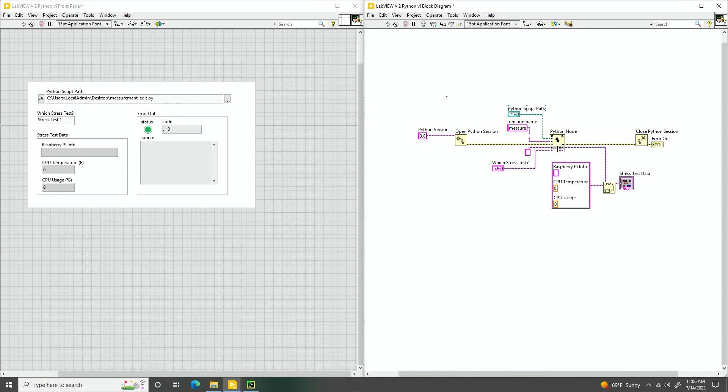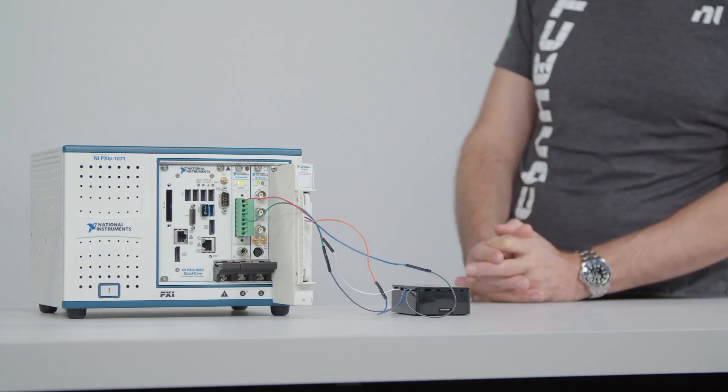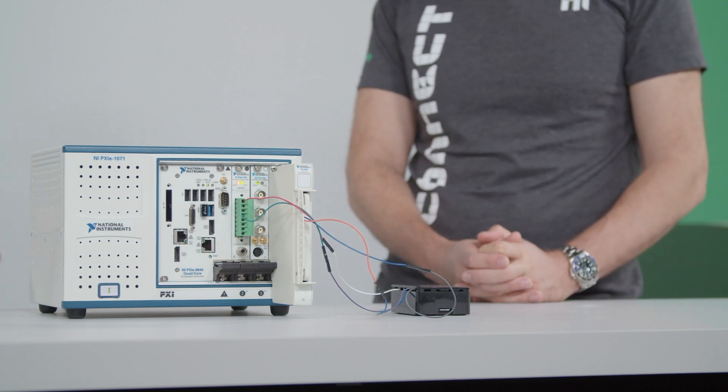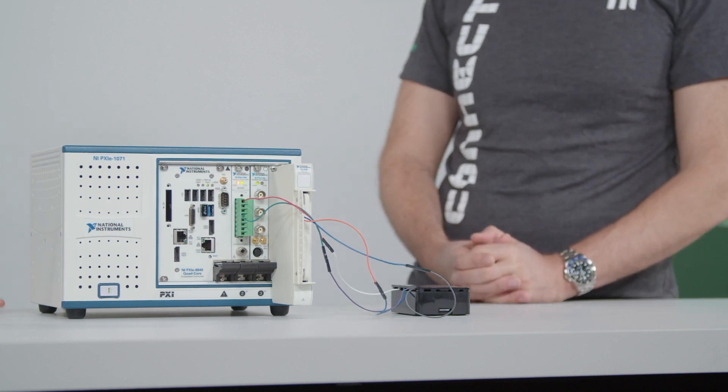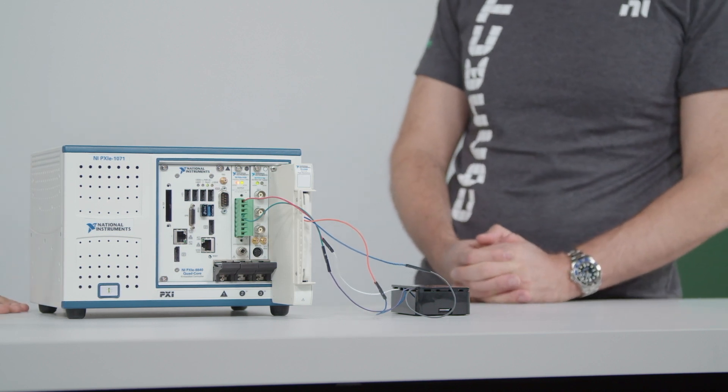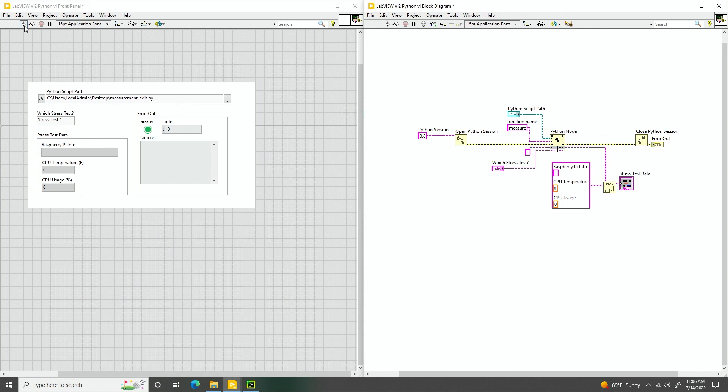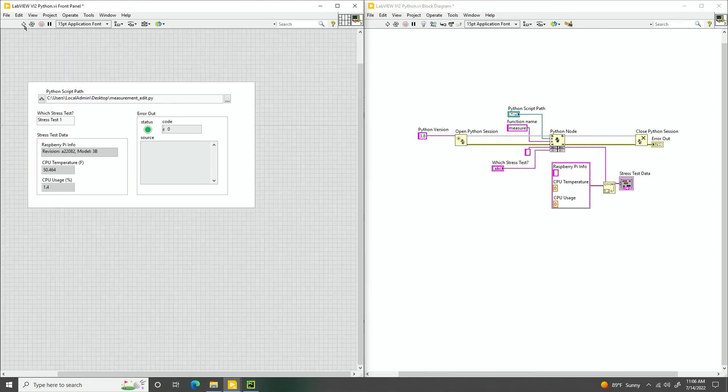So what this Python code actually does, we have here in the studio a Raspberry Pi. So this Python script actually calls out to the Raspberry Pi and does a stress test. So let's go ahead and hit run. And David, what does stress test 1 mean? What does that do?